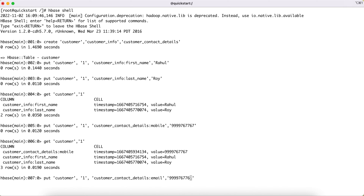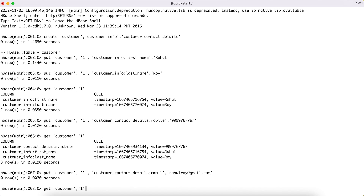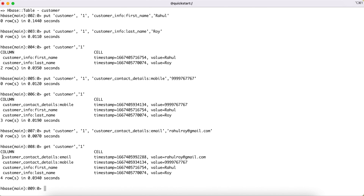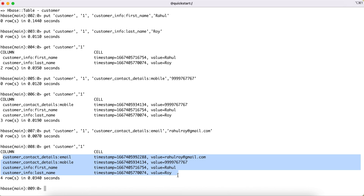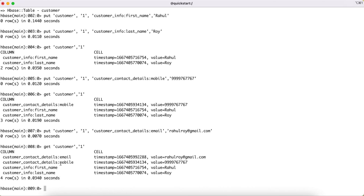Let's add one more column to the 'customer_contact_details' column family: 'email', with a value like 'rahulroy@gmail.com'. After pressing enter, running the get command should now retrieve four columns: the two from 'customer_info' (first name, last name) and the two from 'customer_contact_details' (mobile and email) with their respective values.